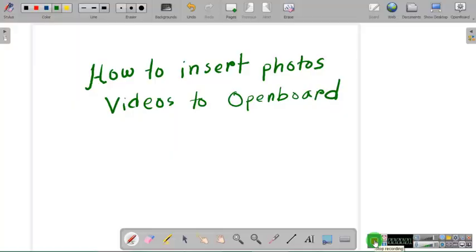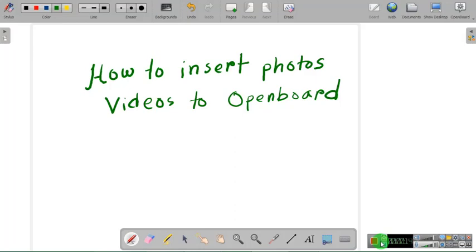Hello dear viewers, welcome back again. In this video, we are going to show you how you can insert photos and videos to OpenBoard. This process is very easy, you don't need to worry about it, so let us show you.